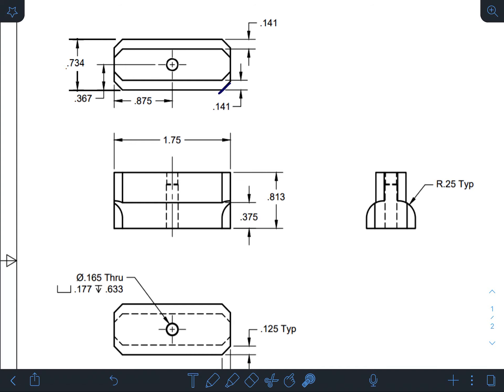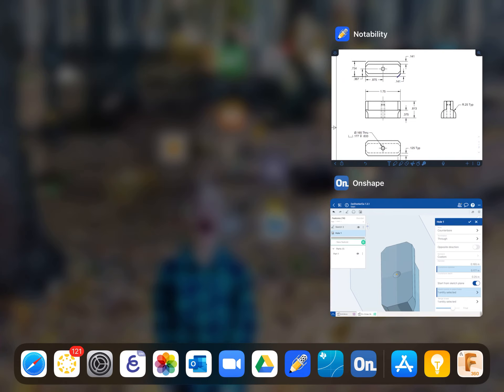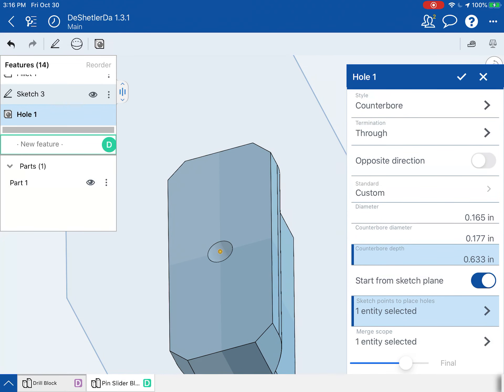And the counterbore depth is this guy right here, 0.633. So we'll go back. Last number is 0.633. Check.